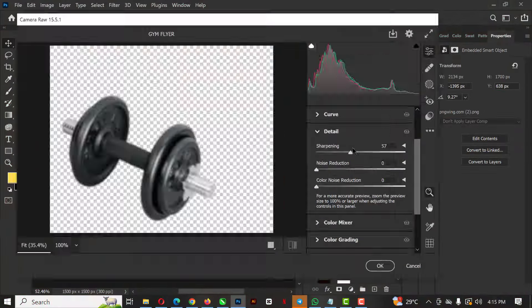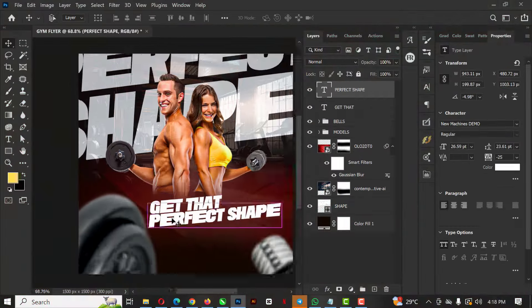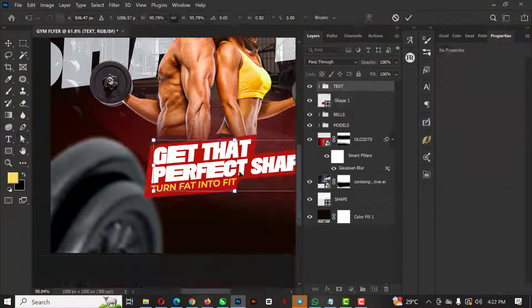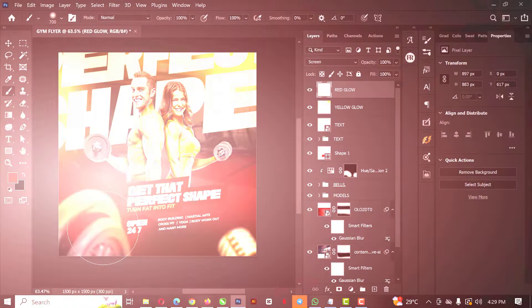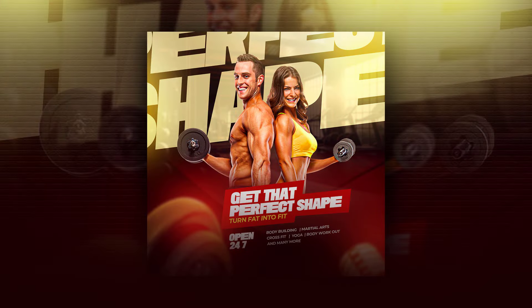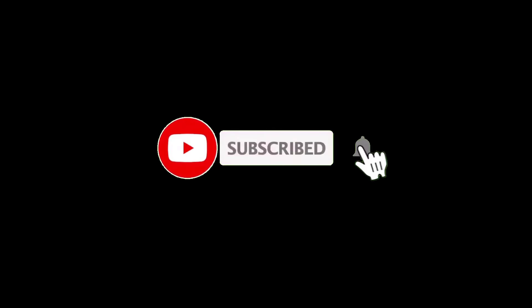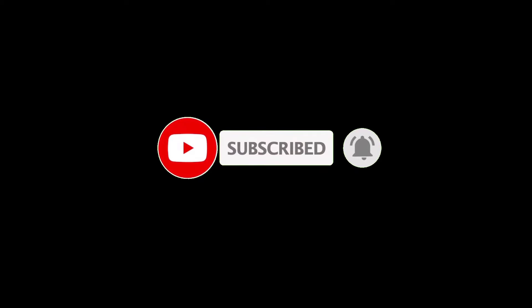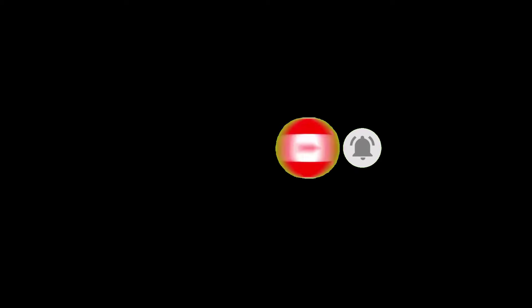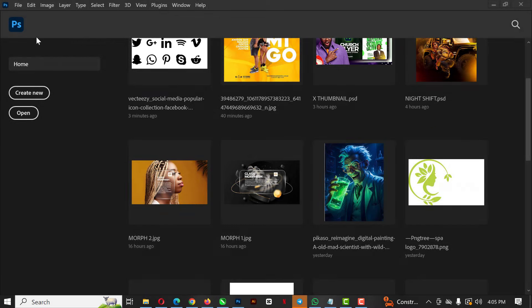Hello friends, welcome to another exciting episode in our Photoshop design series. In this video I'll be showing you how I created this gym flyer in Photoshop. Before we get started, if you have not subscribed to my channel, please hit the subscribe button and turn on post notifications so you don't miss any videos.